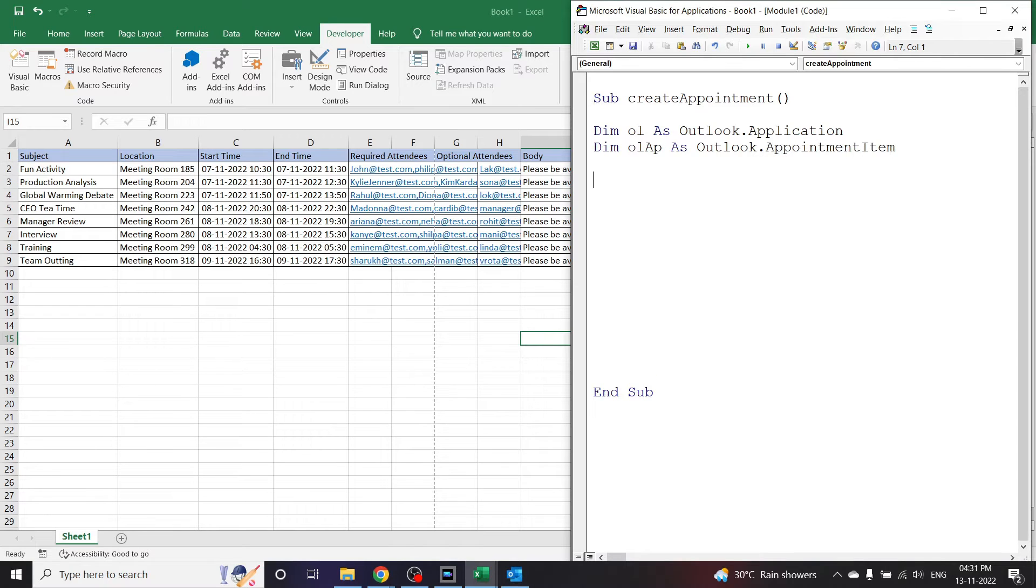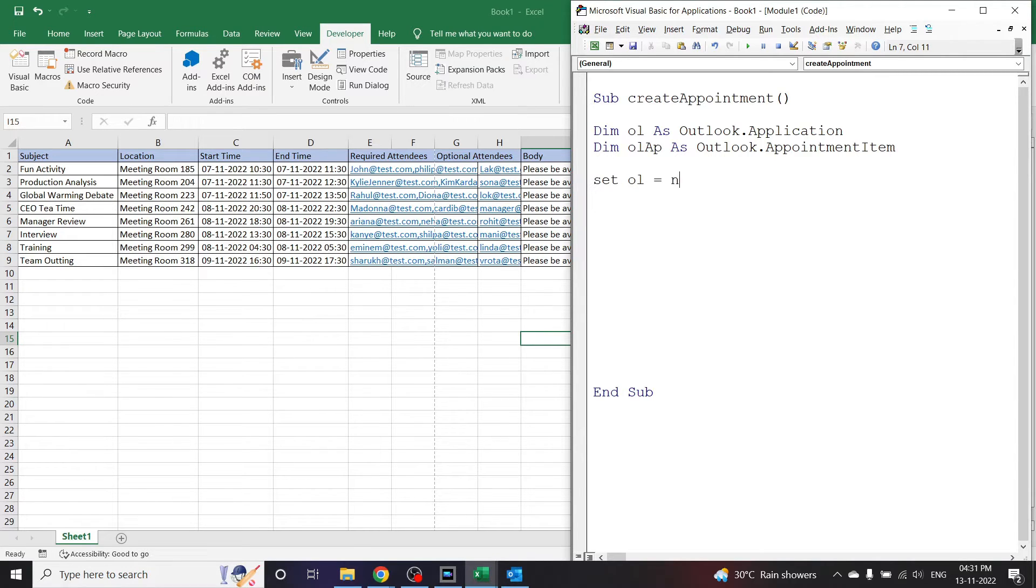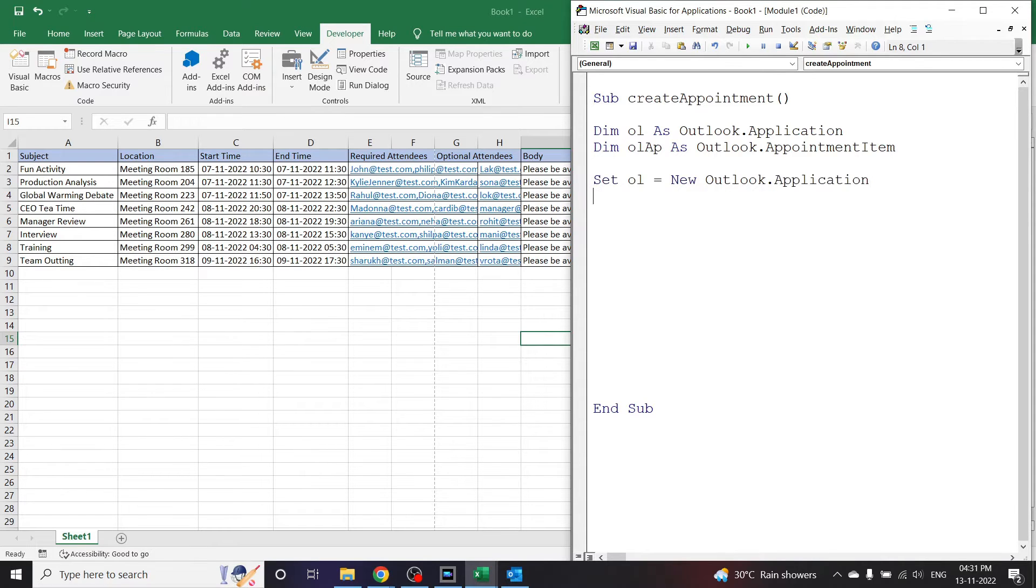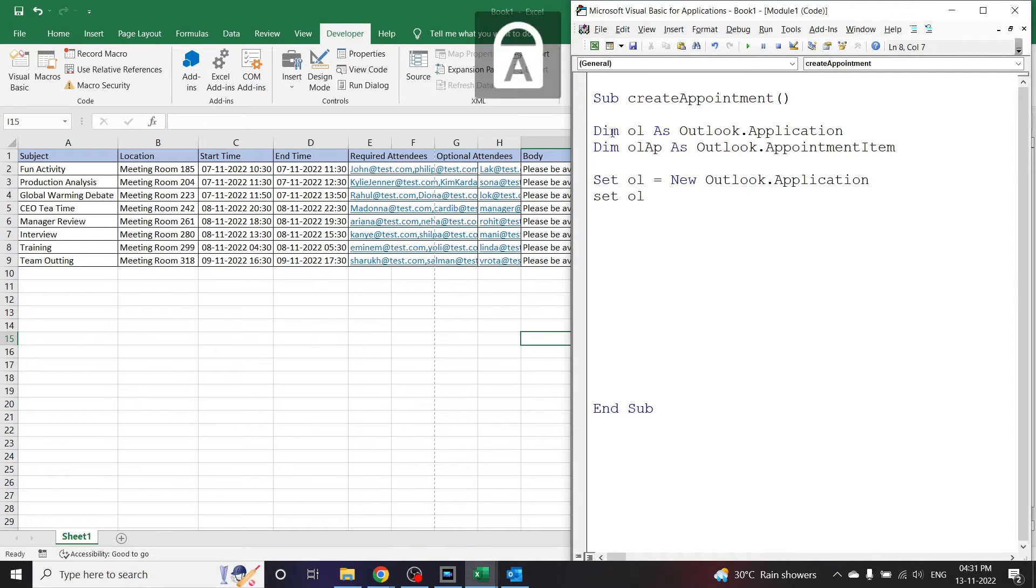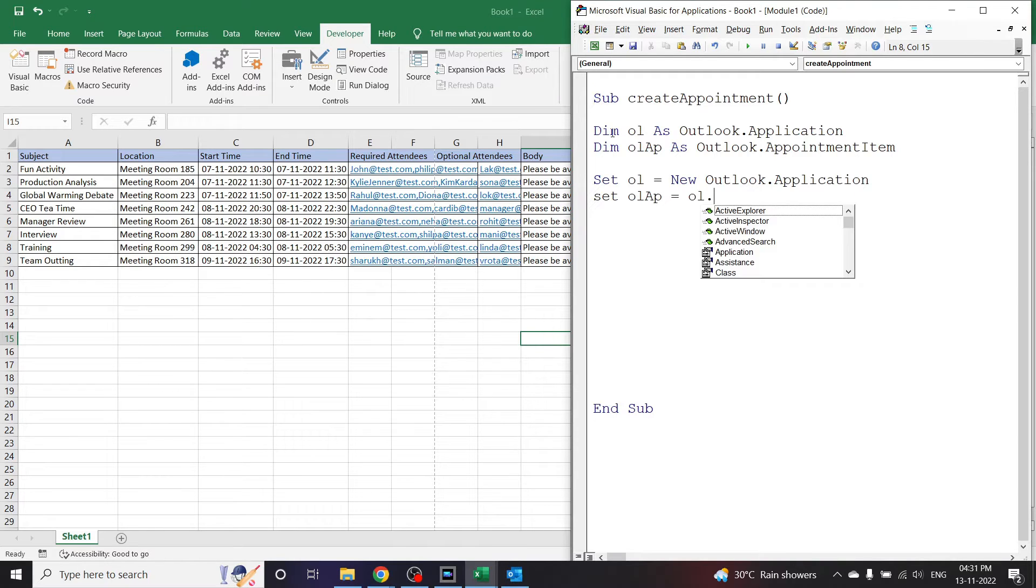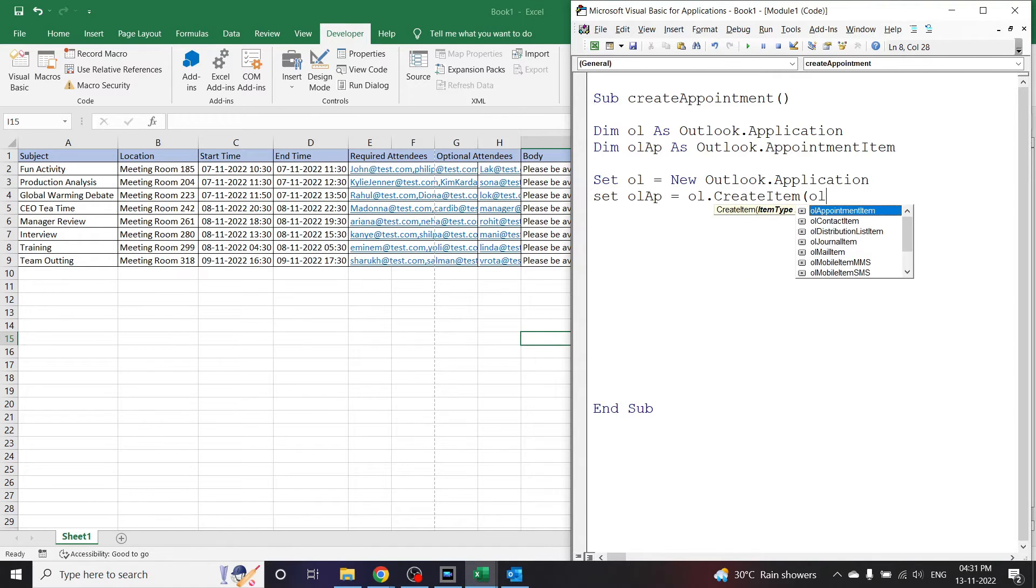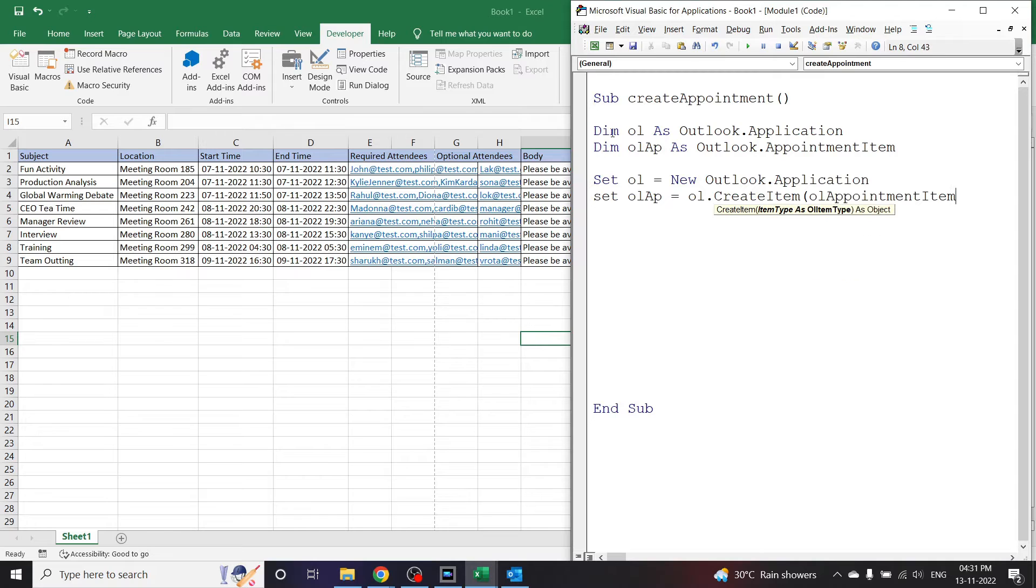.AppointmentItem. Let's click enter. Next, set ol is equal to new Outlook.Application. Let's create the appointment item now. For that, set olap equals ol.CreateItem inside bracket ol AppointmentItem bracket closed. Click enter.